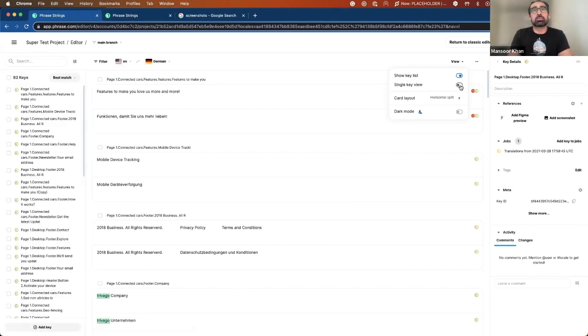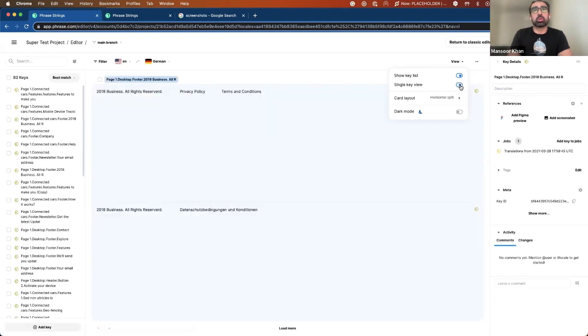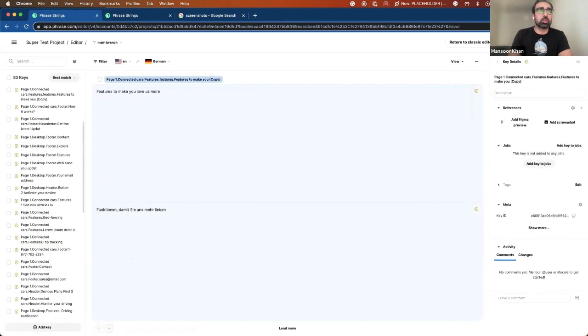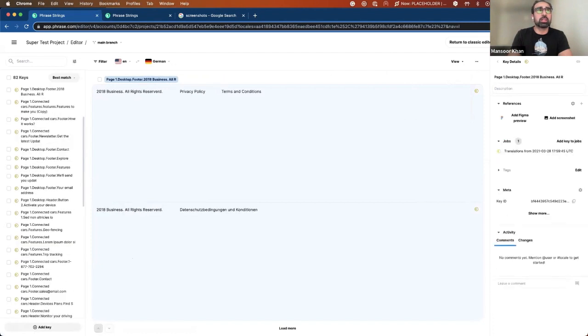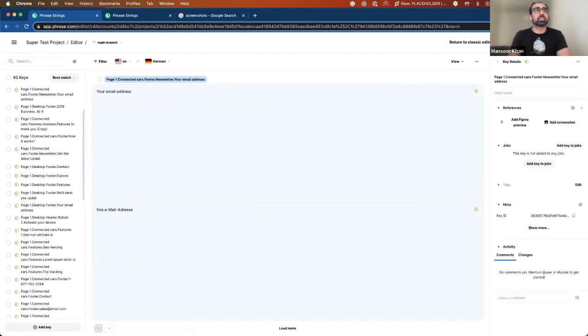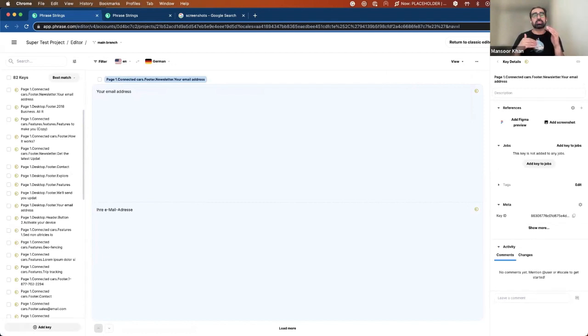We also provide you the opportunity to work in a single key view. This is very essential and utilizes the whole real estate available on your editor screen,